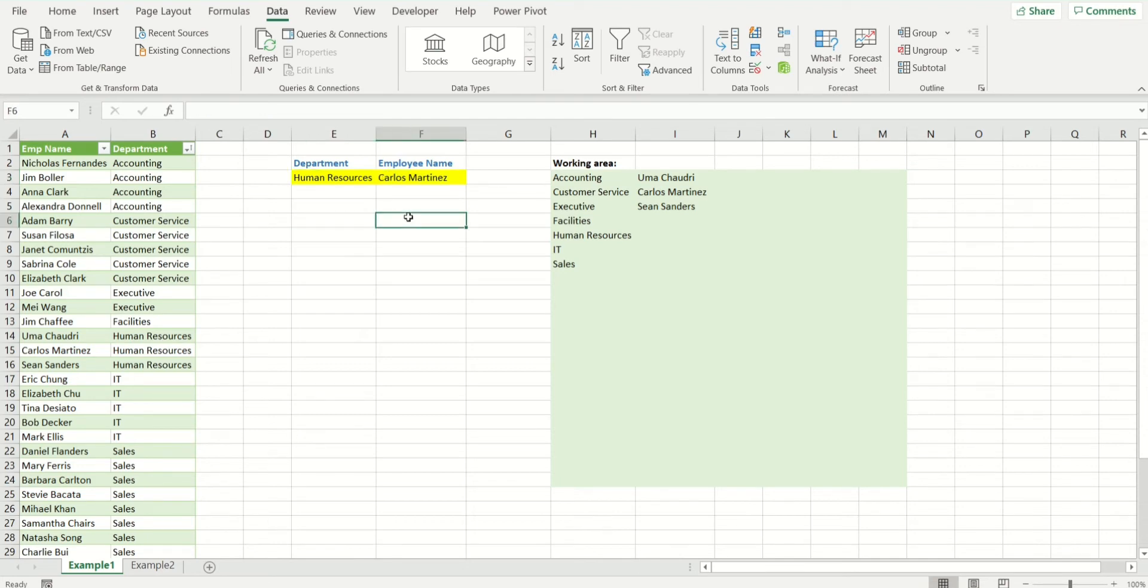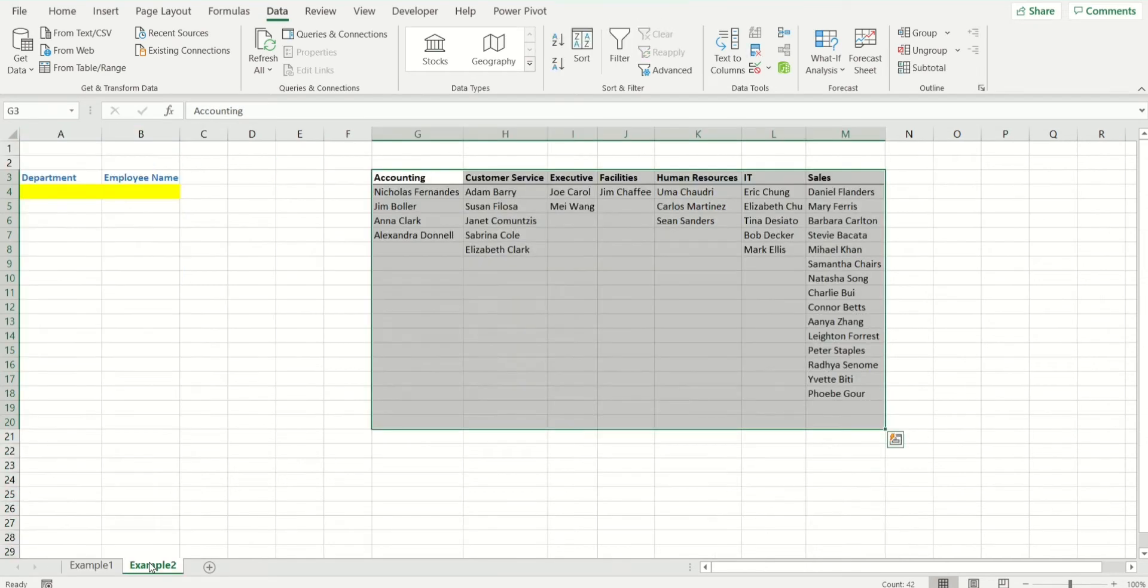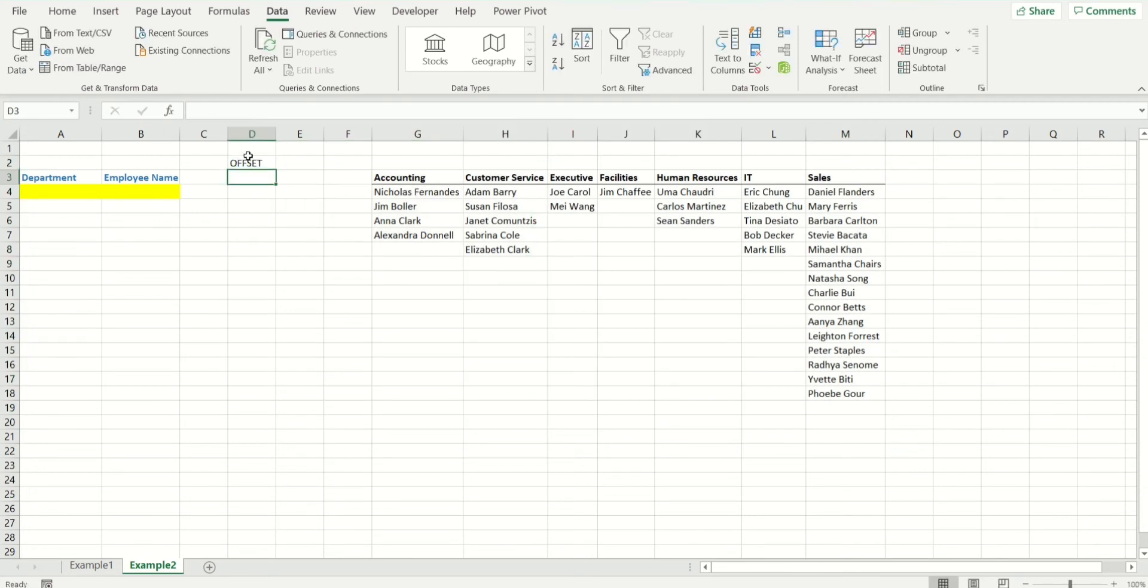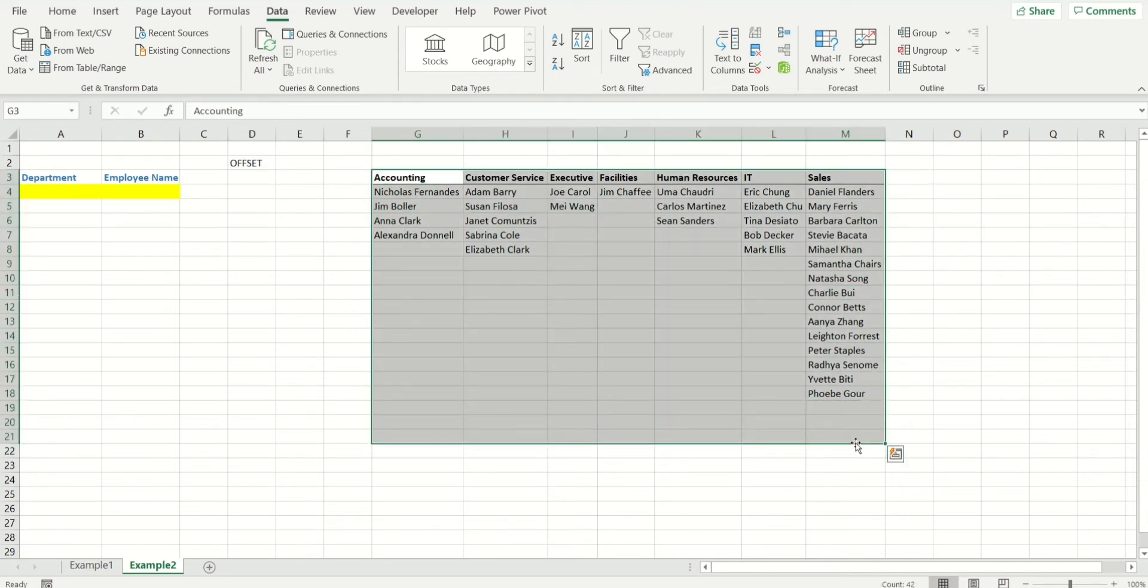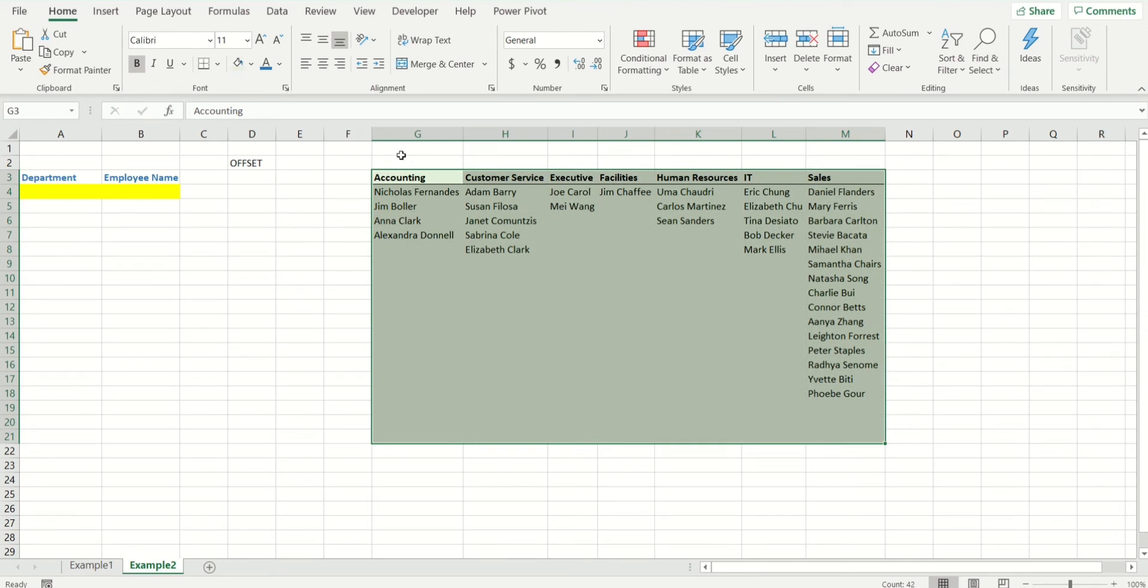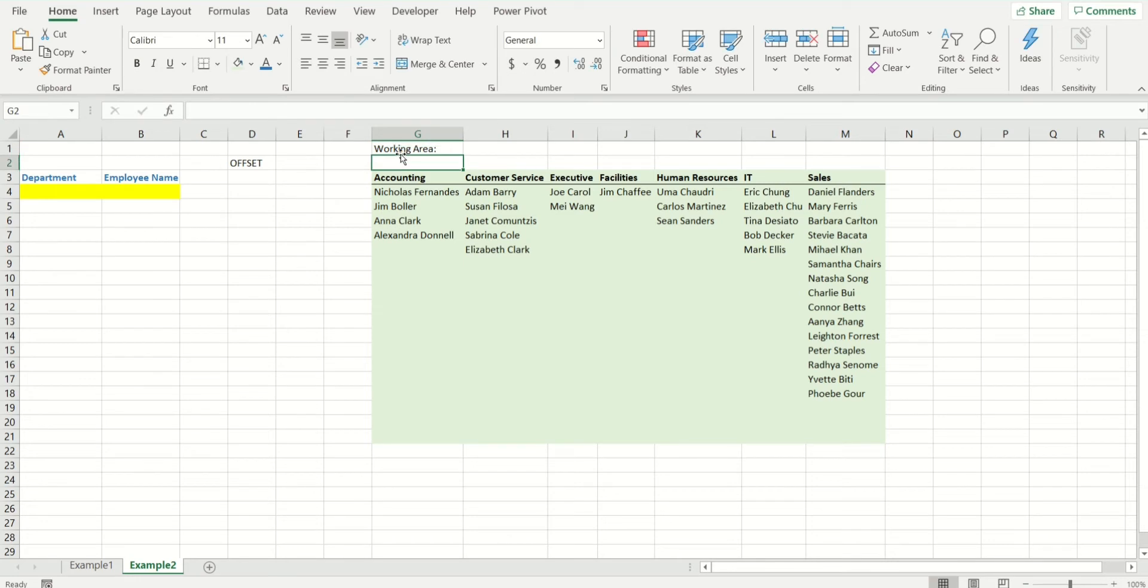So what can we do? There's a way around it. This was our original list where we had employees and department. In today's example, I'm going to show you how you can use Offset to make multiple drop-down lists. Like always, I'm going to highlight my area, which is my working space and call it Working Area.